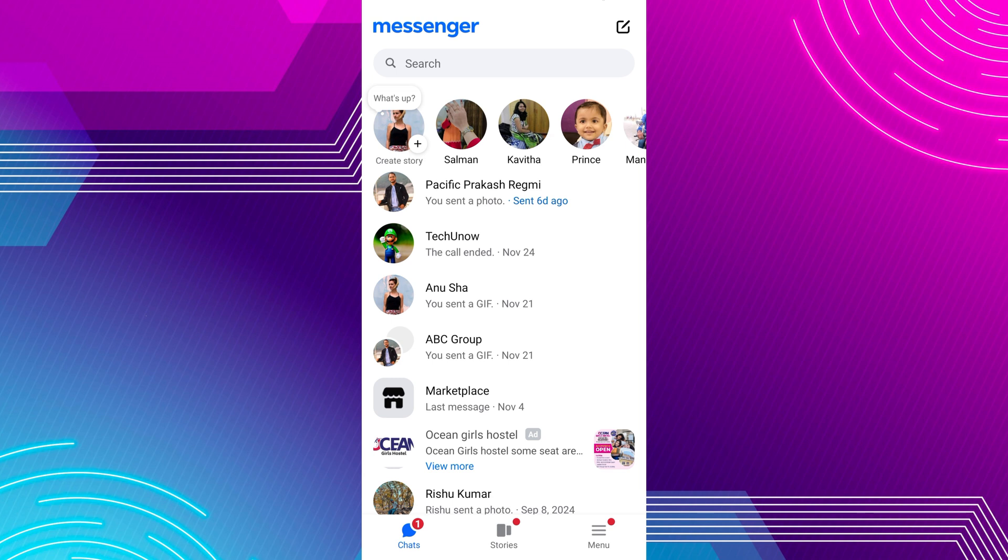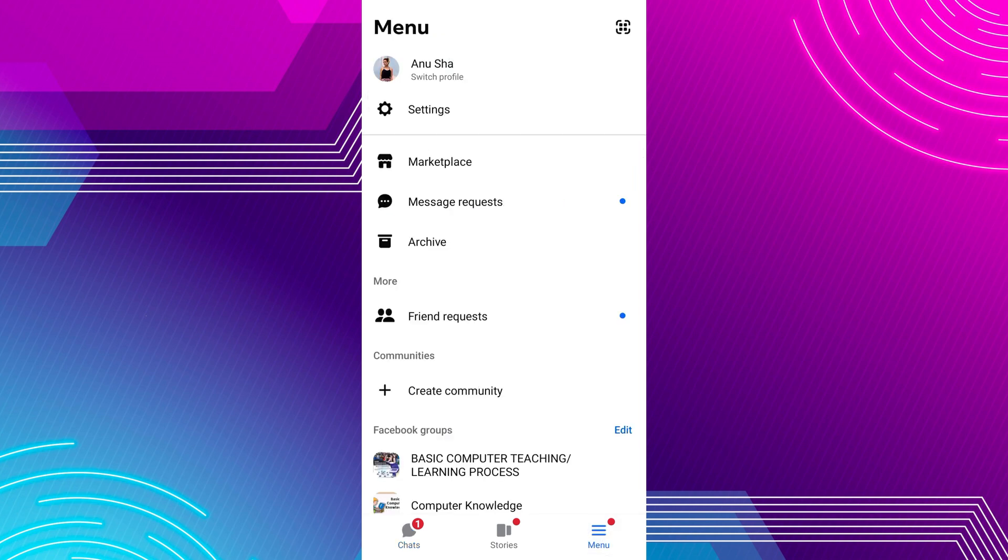Once you are in Messenger, tap on the three lines menu at the bottom right of the screen. A new screen will appear. From here, find and tap on Settings under your name.